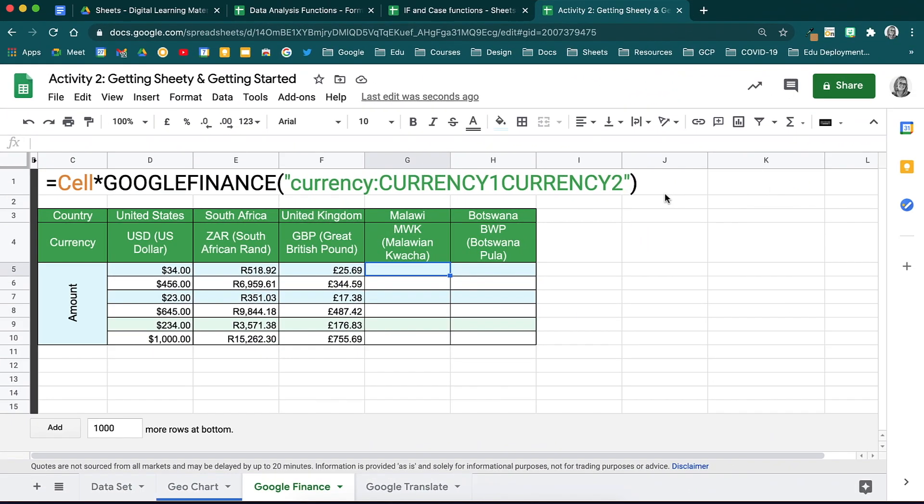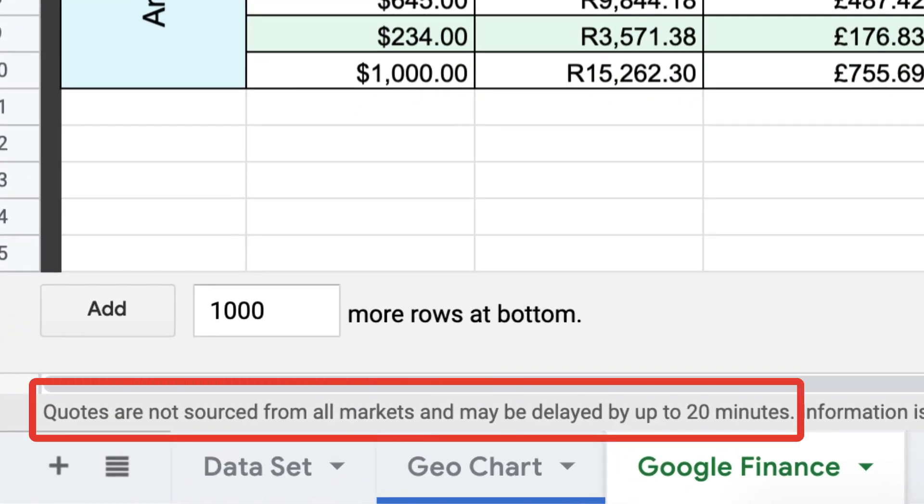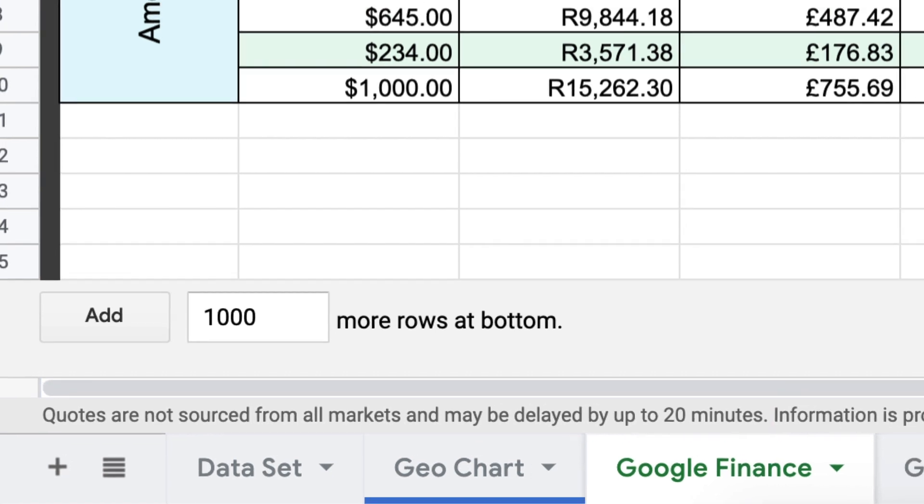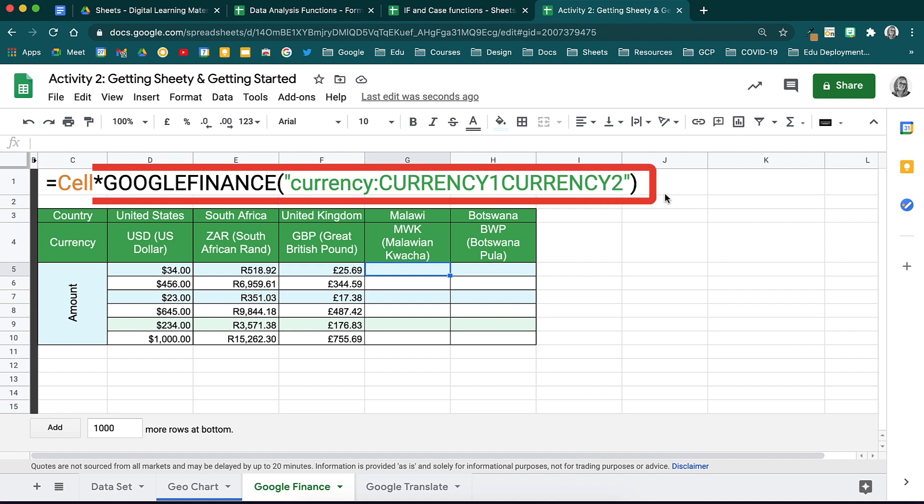The final thing we are going to look at is how to use the Google Finance function to automatically do conversions from one currency to the next using a live exchange rate. Let's start by taking note of the disclaimer below, which says that quotes are not sourced from all markets and there may be a 20 minute delay. This function should be used for informational purposes only and not for trading. This is what the function looks like. Let's unpack it.